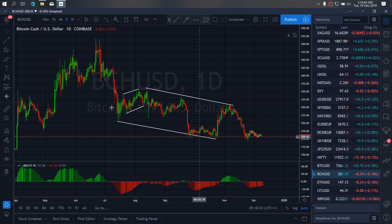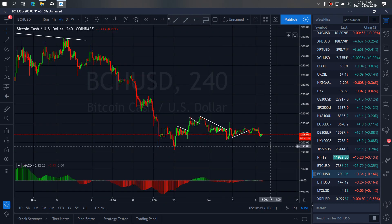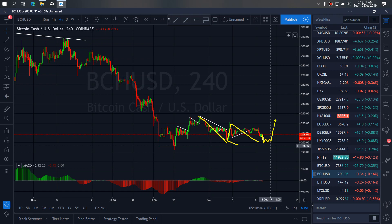So if we zoom in to our time frame, I want to watch, depending on the consolidation here. I will tag this low to complete this A, B, C correction, and then once it tags this low, we look out for the reversal to go back up. We have tagged this reversal setup.